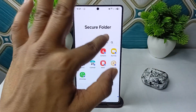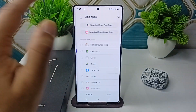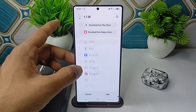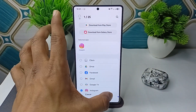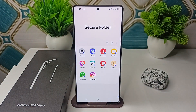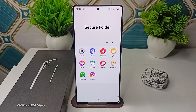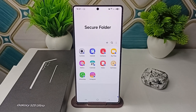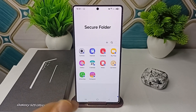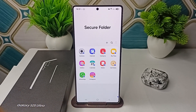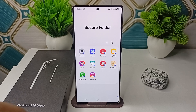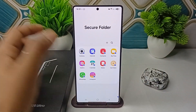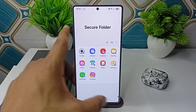For example, if you want to lock Instagram, go to your Secure Folder, click on the Add button, select the application, and then click Add. Once your application is added to the Secure Folder, your device creates a copy of that application.